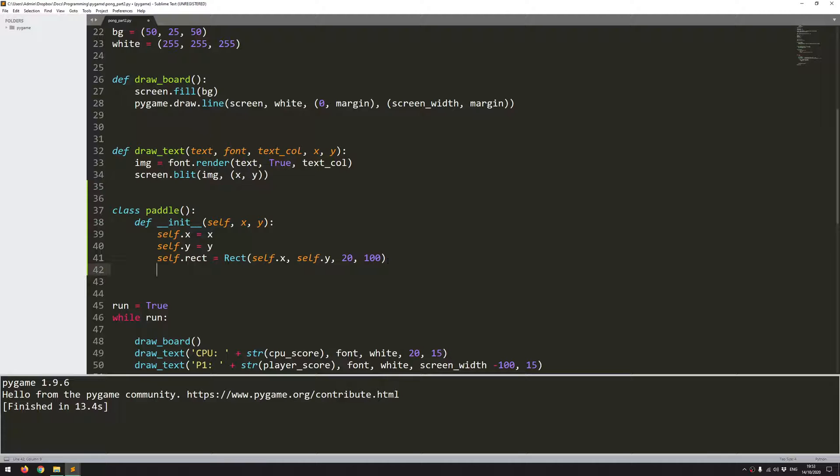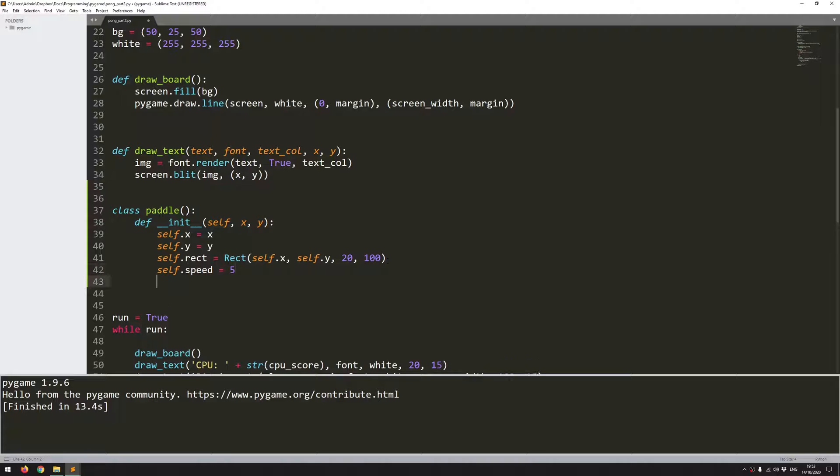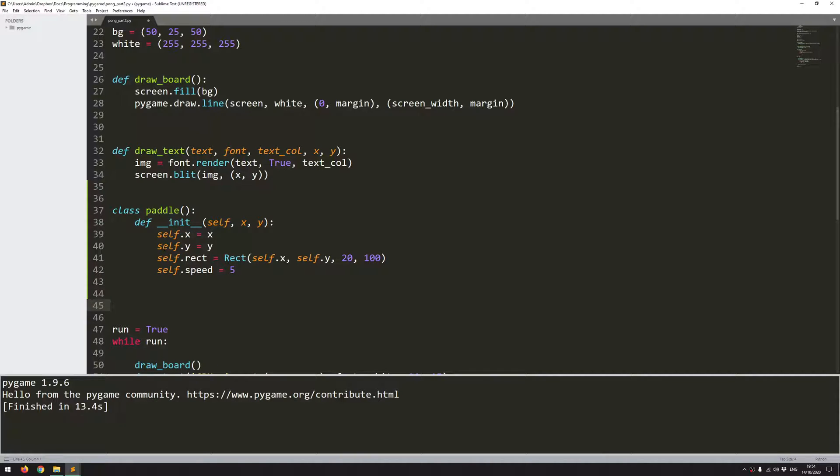And the last thing I want to add to this is a speed. So this is going to be the speed at which it moves up and down the screen. So with that class now created, I can create a couple of instances of it. So I'll come down here and I'll say create paddles.